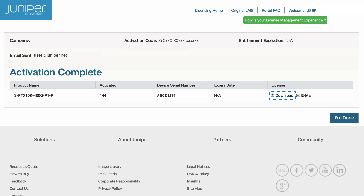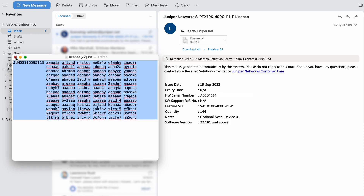We recommend you download the license key by clicking the download icon. The downloaded file contains all the license information, whereas in the email, the license information is in the email body.